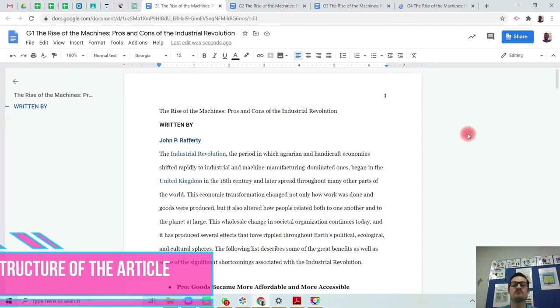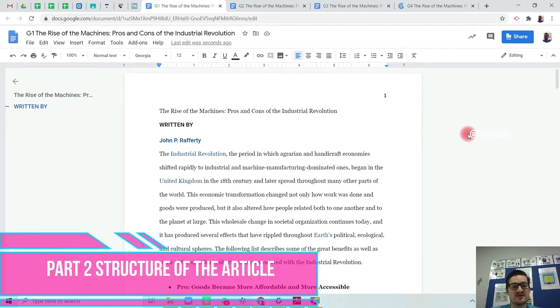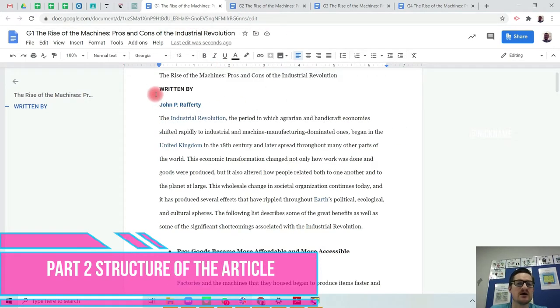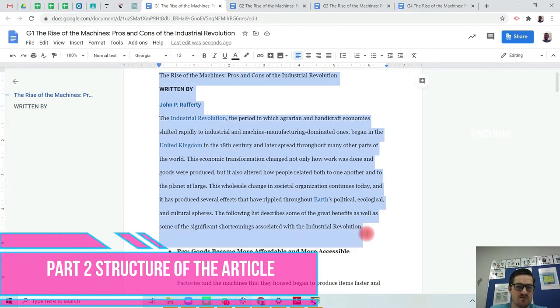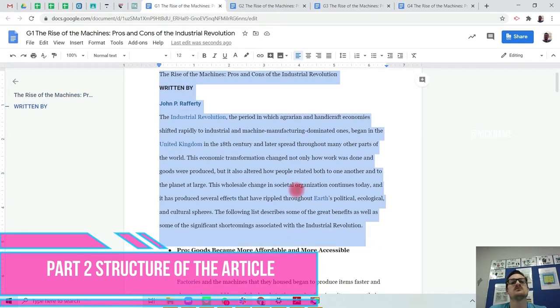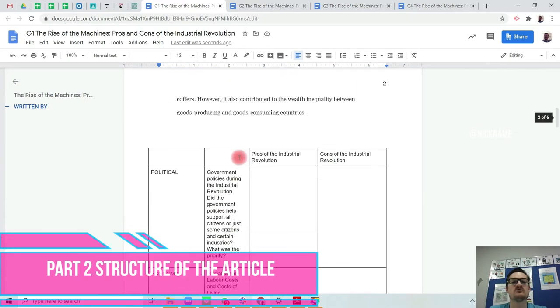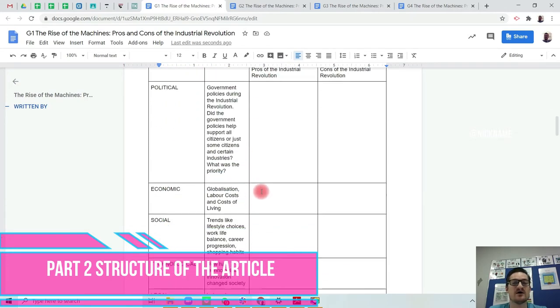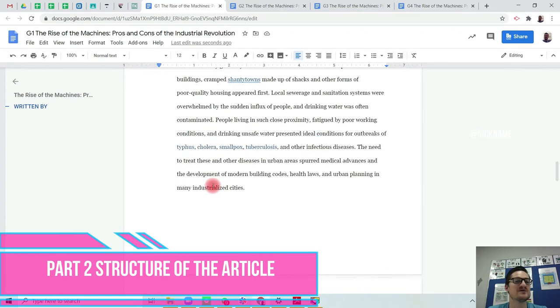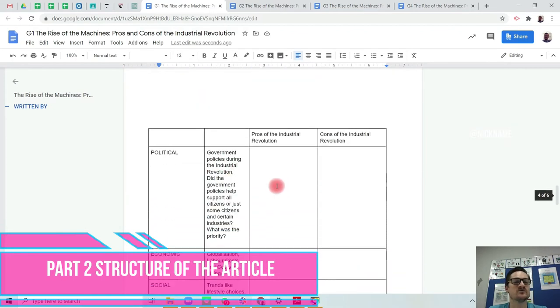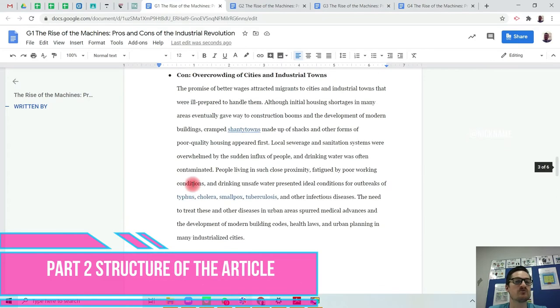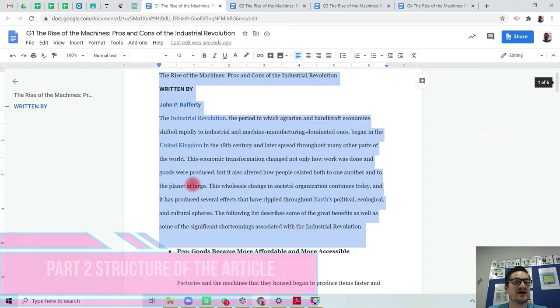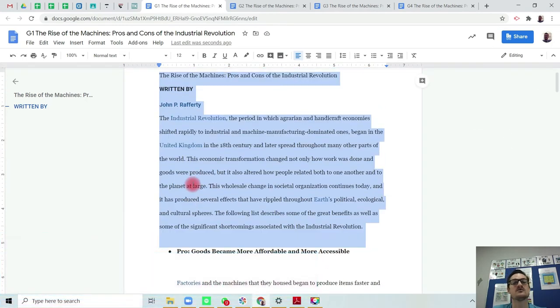Moving on to part two, let's talk about the structure of the article. Each group, whether you're group one, two, three or four, has the same introduction. Then you will have a positive of the industrial revolution and then you will have your PESTLE analysis table, and then you will have your con, the negative of the industrial revolution and then your PESTLE analysis template. So each group has a different set of advantages and a different set of disadvantages related to the industrial revolution.